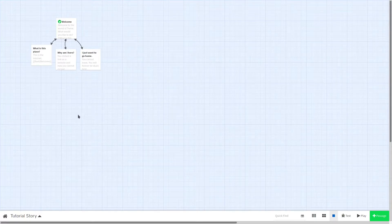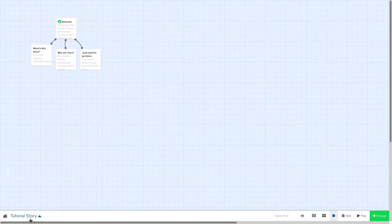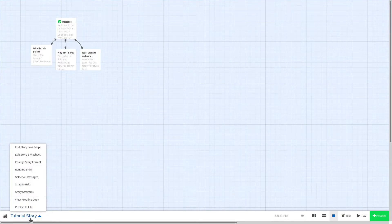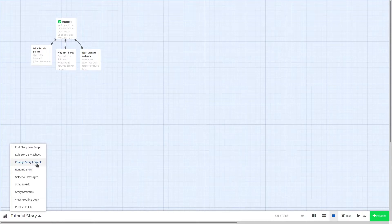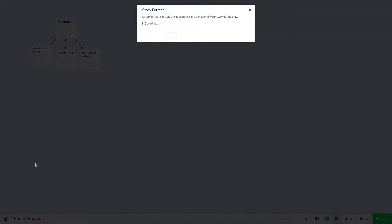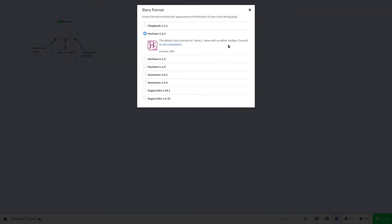Click on your story's title and open up the menu. There you will see an option for change story format. We'll click on that and it will load all the story formats included in Twine.